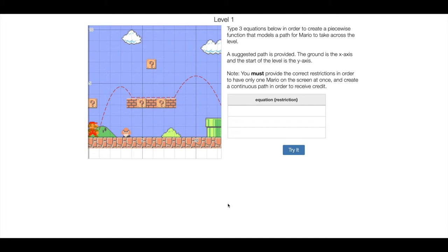We haven't done much with piecewise functions in Desmos, and so for this first slide what you're trying to do is to get Mario across the screen following this path that I put there for you. We've got two parabolas, one here, one here, and then like a constant graph in the middle.